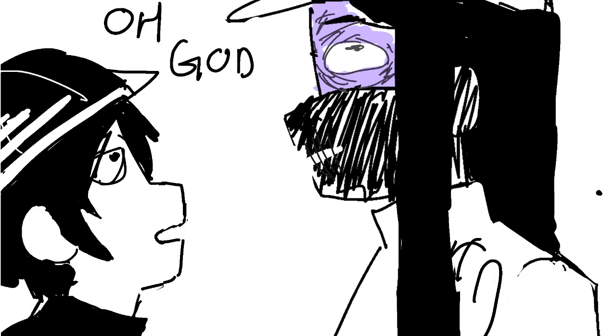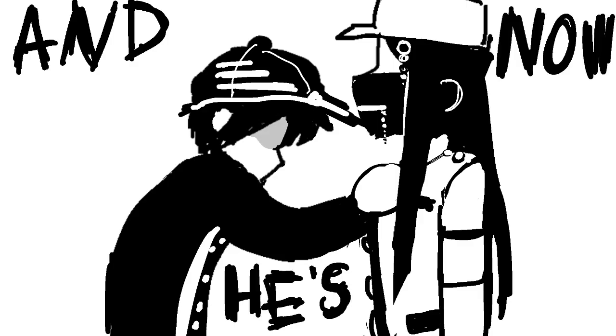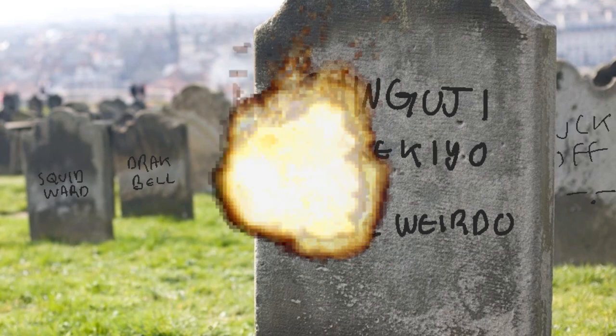Oh god. Oh, it's too late. I should've listened when I had the chance. And now he's dead!